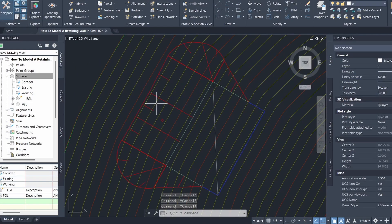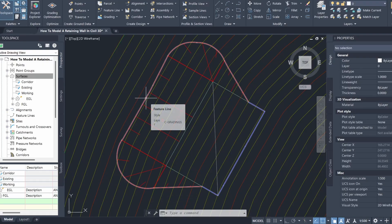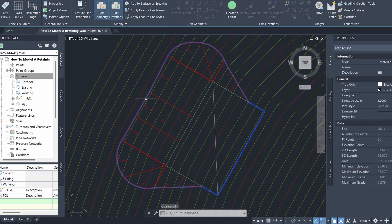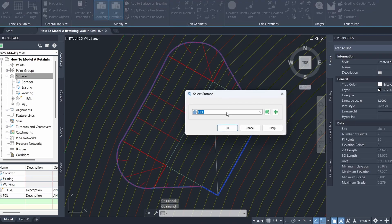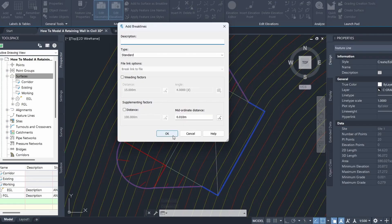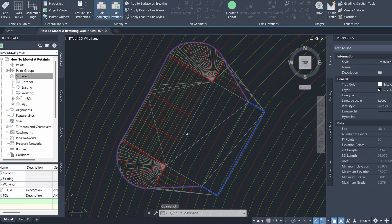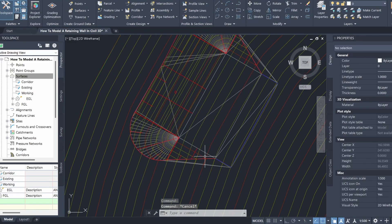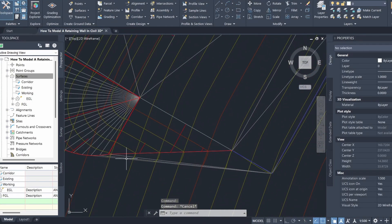Now we can add the feature line created from the grading to our finished ground level surface. I'll click on this feature line and go to Add to Surface as Break Line, select the FGL surface, and click OK. You can see it's been added to our surface, though some extra additional lines have appeared around the edges that we don't want.